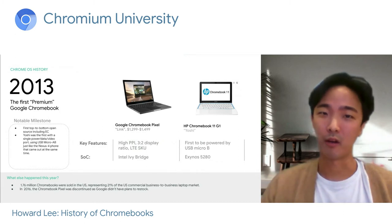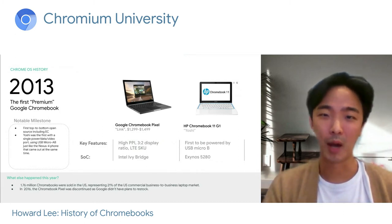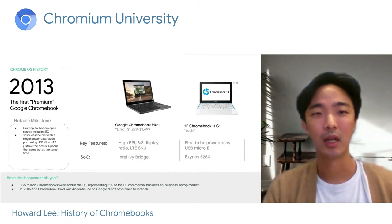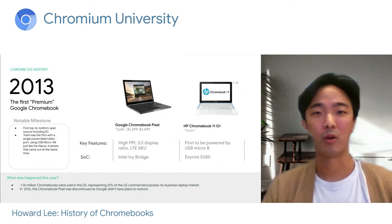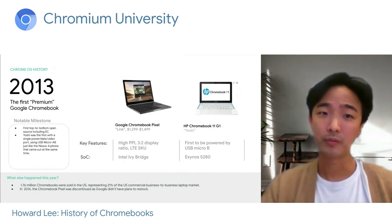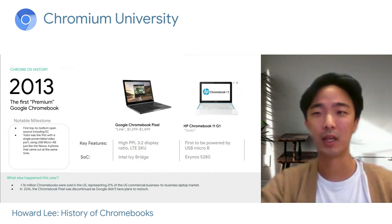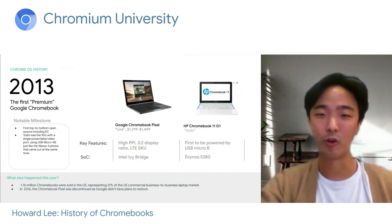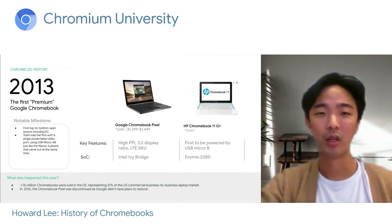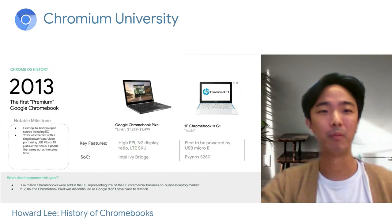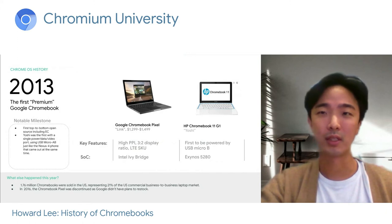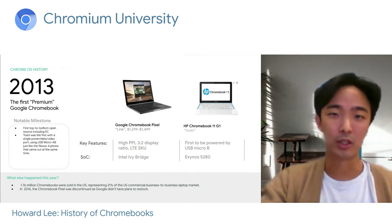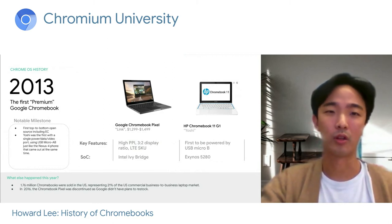2013 represented a lot of milestones: it was our first top-to-bottom open source including the EC, and the HP device was the first with a single power-data-video port, the USB Micro-B. Our volume of sales was also increasing — nearly 1.76 million Chromebooks were sold in the US, representing about 20% of the commercial B2B laptop market. However, Pixel had a different fate: by 2016, just three years after launch, we decided to discontinue the device and focus on other devices.